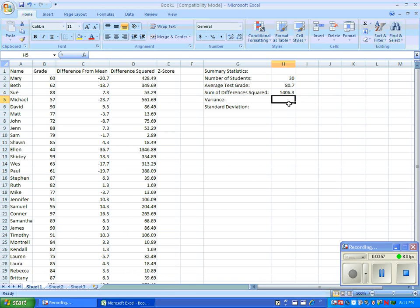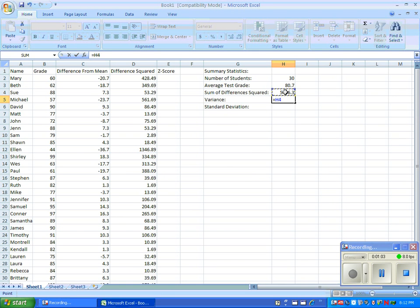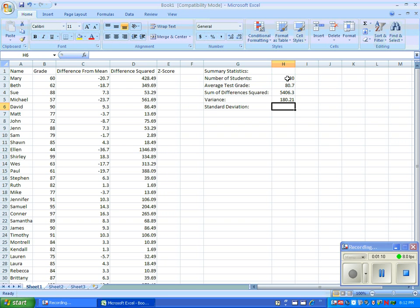Now for the variance, we will enter another formula. This is the sum of the difference squared divided by the number of students. Type in an equal sign, then the sum of difference squared found in the cell above this one, division slash, and the number of students.